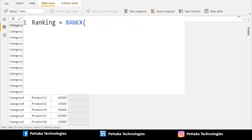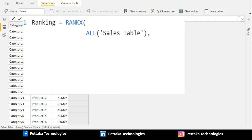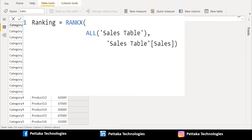We will use the RANKX function to compute ranking. And we will use the ALL function — in the ALL function we will select the sales table, and we will select the sales column from the sales table.